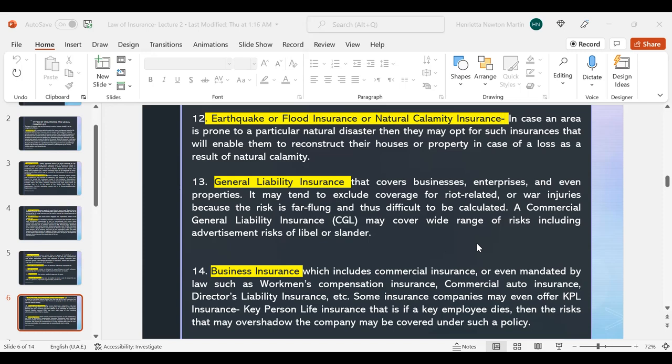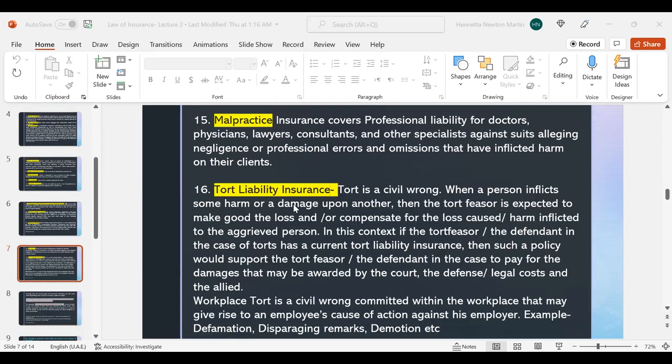Business insurance includes commercial insurance or even mandated insurance such as workman's compensation insurance, commercial auto insurance, and director's liability insurance. Some insurance companies may even offer key person life (KPL) insurance — if a key employee dies in a particular company, the risks that may overshadow the company can be covered under such a policy. Interestingly, there is also malpractice insurance, which covers professional liability for doctors, physicians, lawyers, consultants, and other specialists against suits alleging negligence, professional errors and omissions that have inflicted harm on their clients.